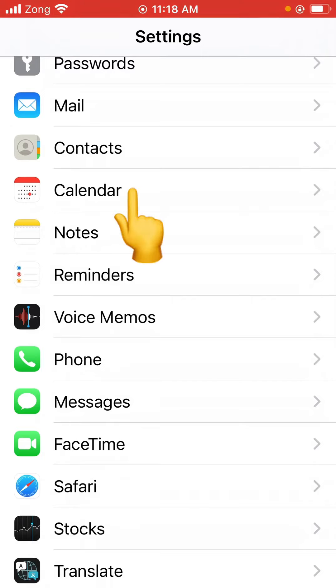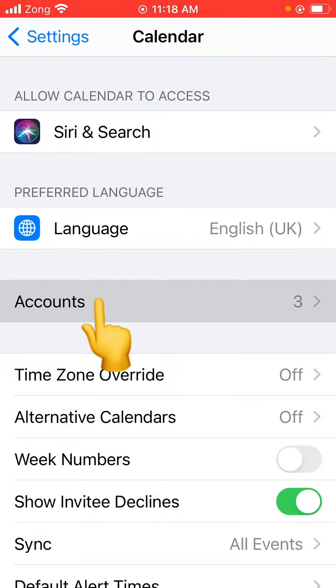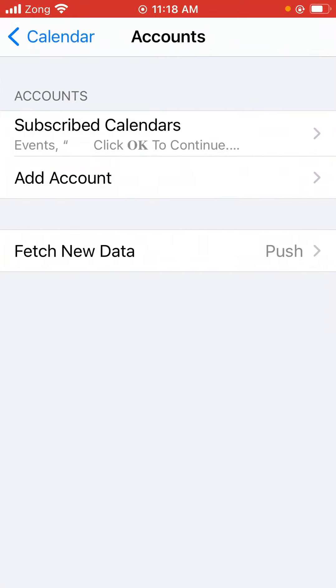Tap on Calendar, and here is the Accounts. Tap it. As you can see, there are spam calendar subscriptions.